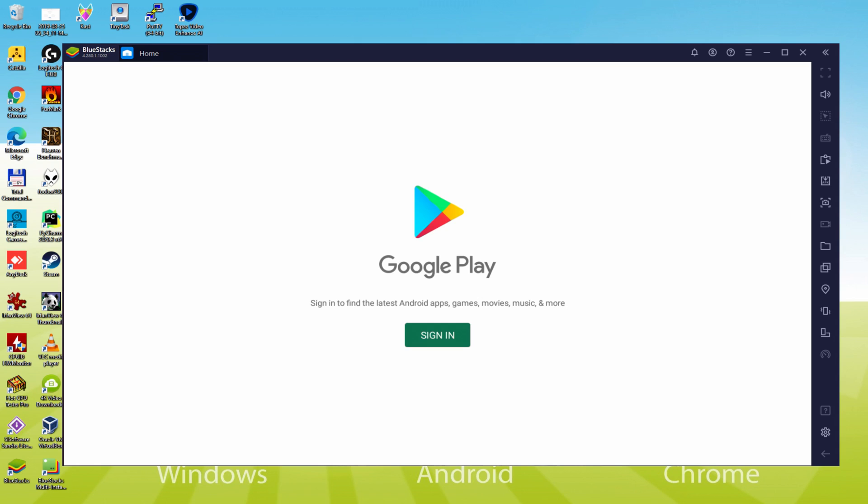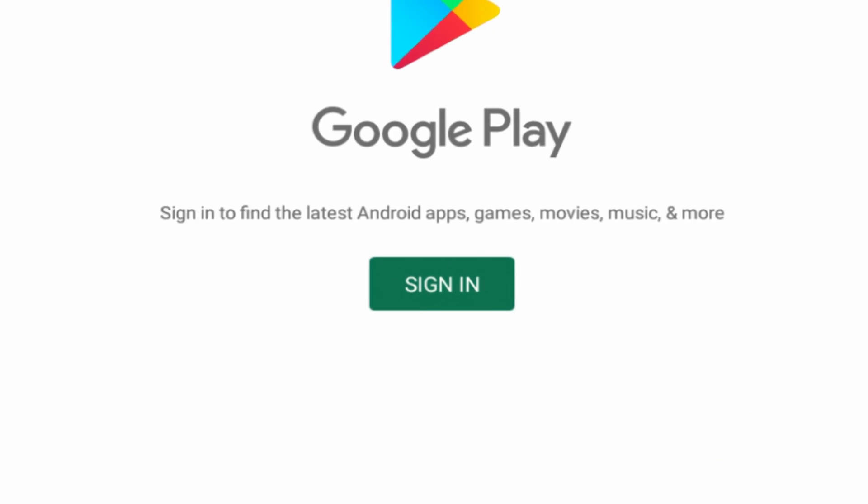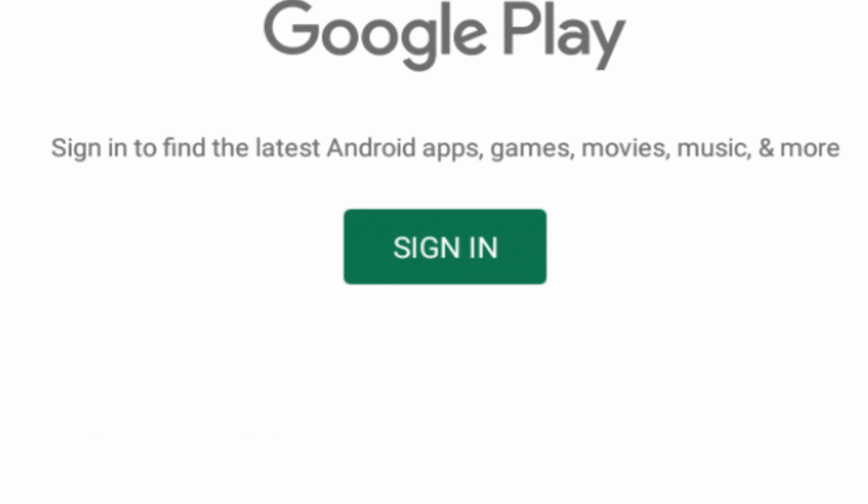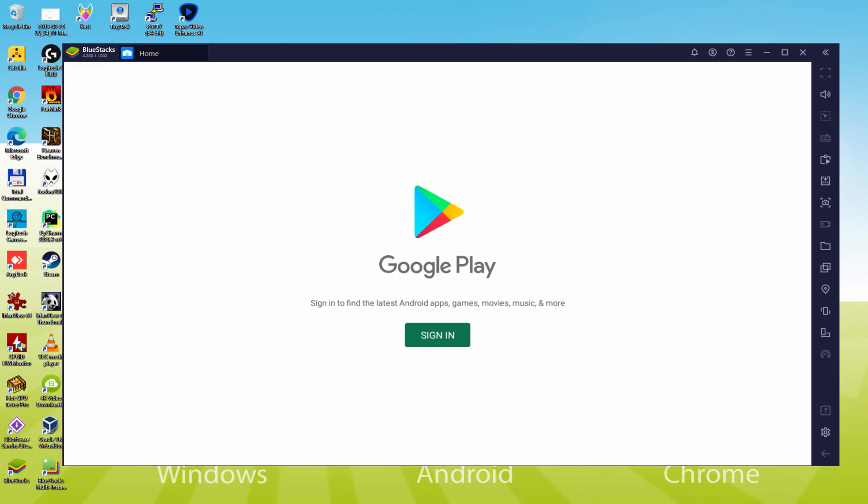As can be seen, Google Play is launched. Here we need to log in. We must absolutely execute this mandatory step. Click on sign in.